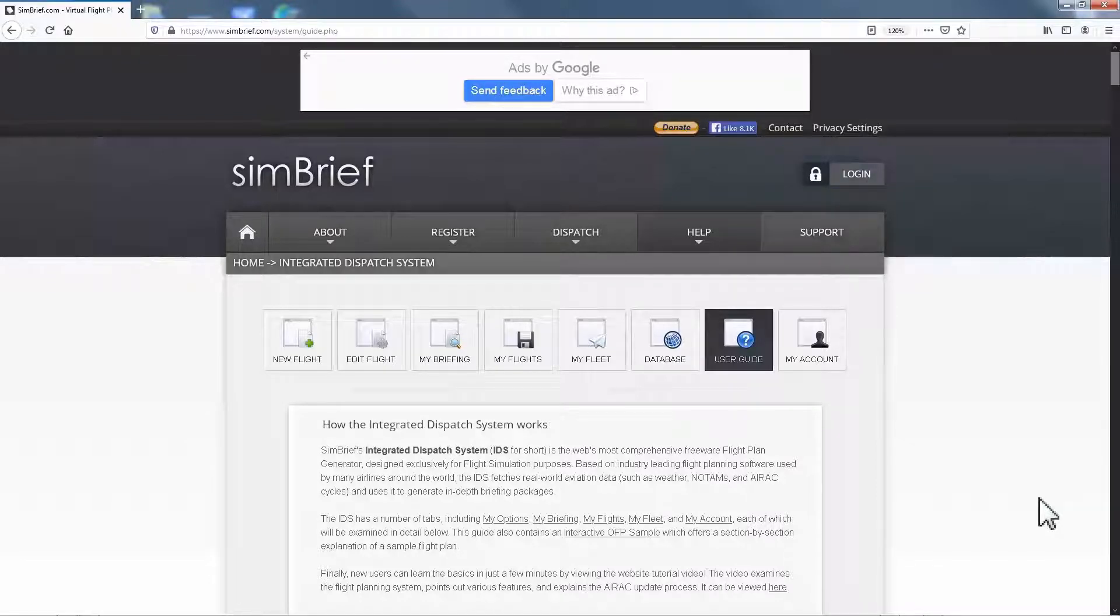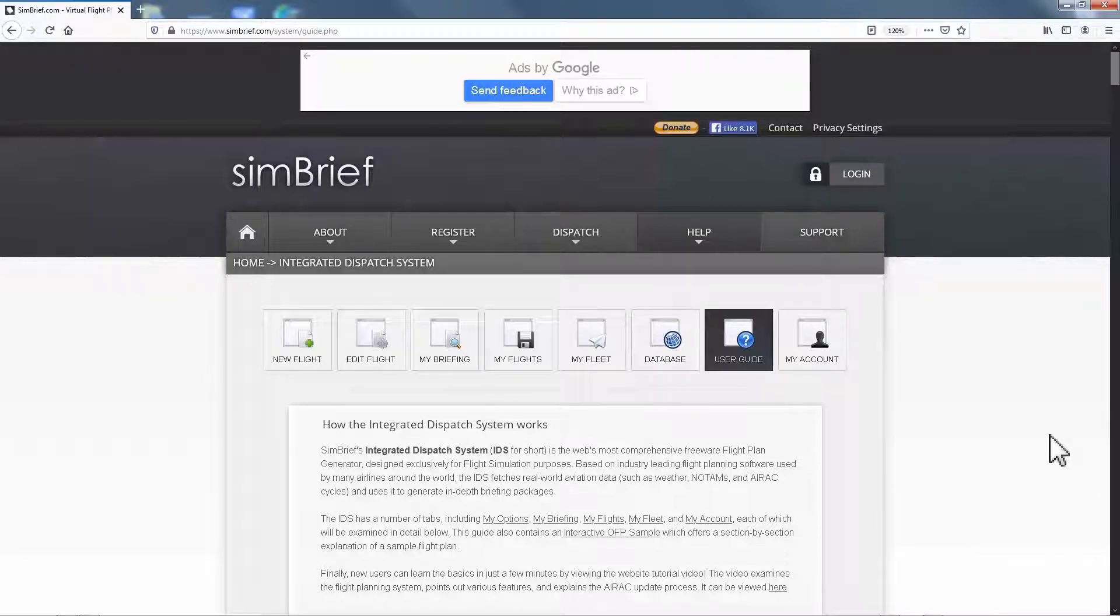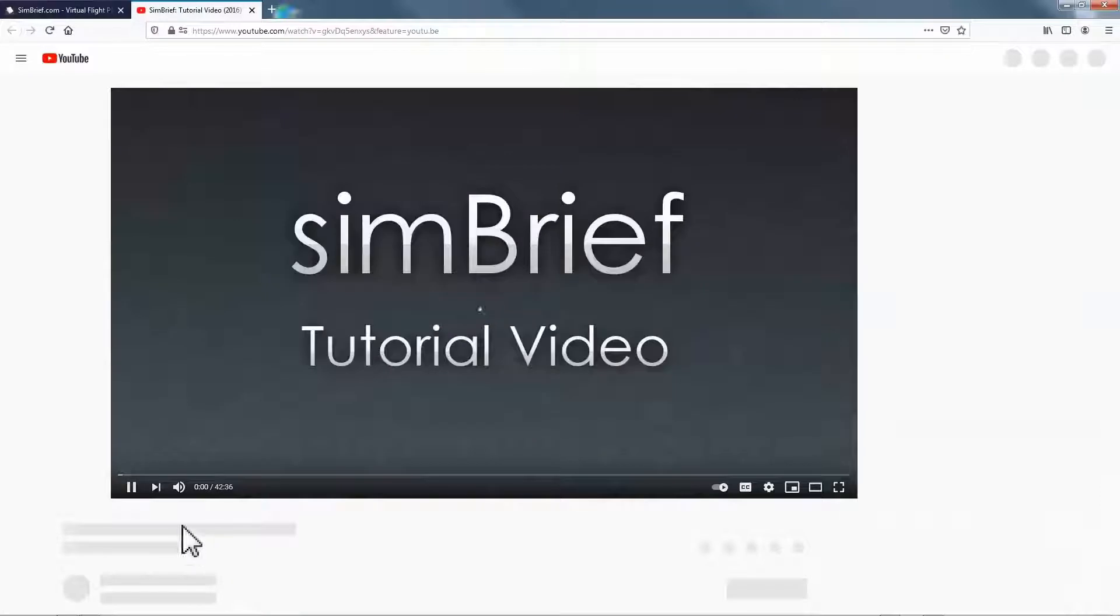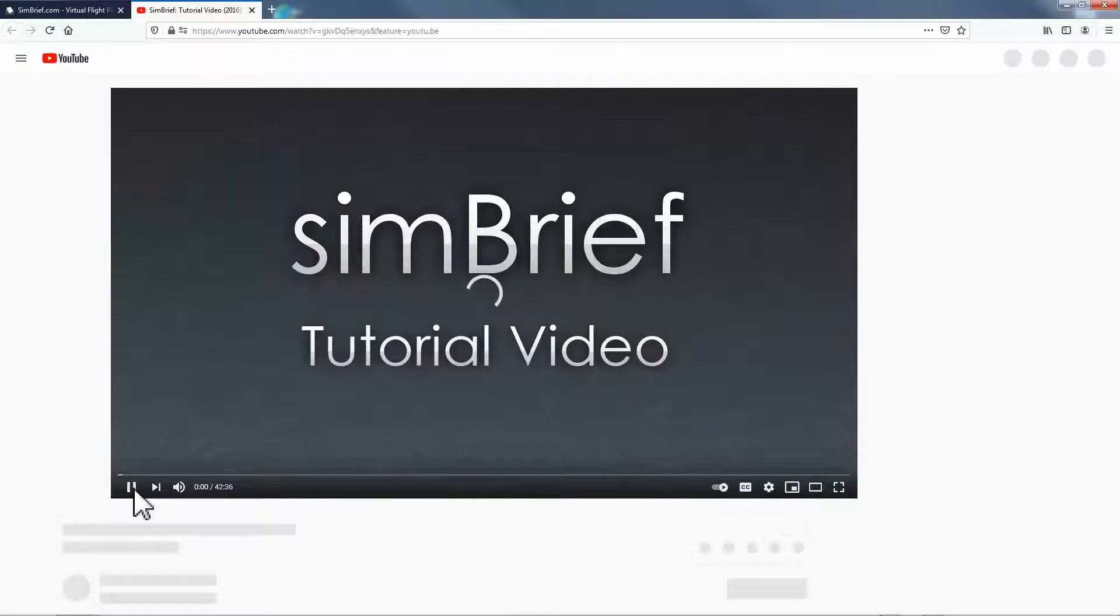Here I'm gonna walk you through the steps that I use to create my flight plan. But my advice to you is to go to the help section and watch this tutorial video. This will cover everything about SimBrief flight planning solutions. Without further ado, let's begin.